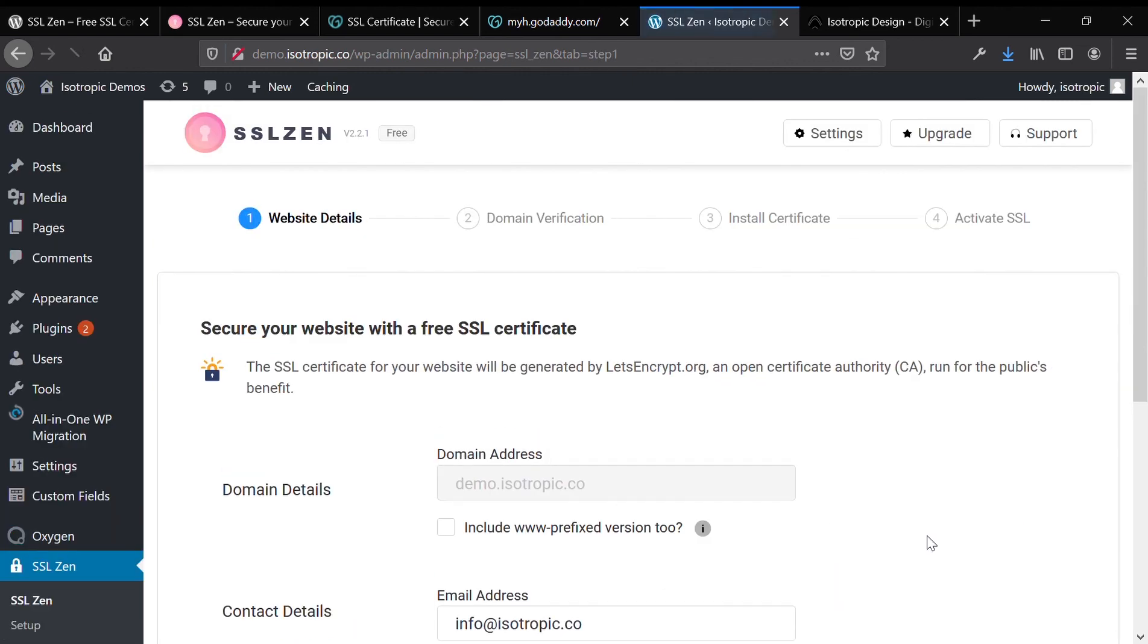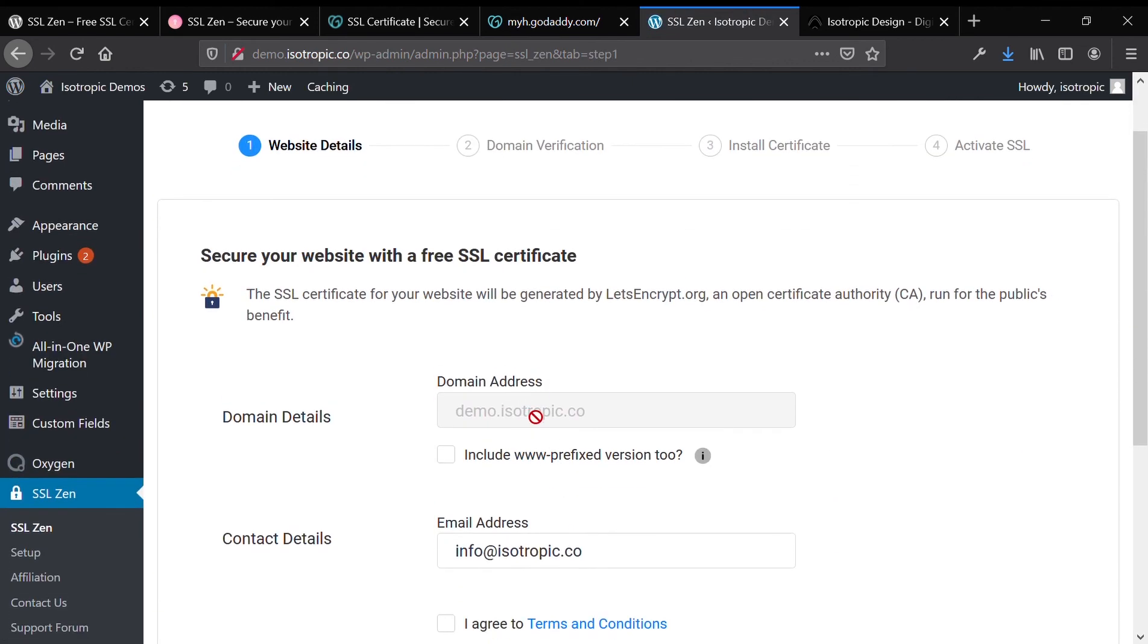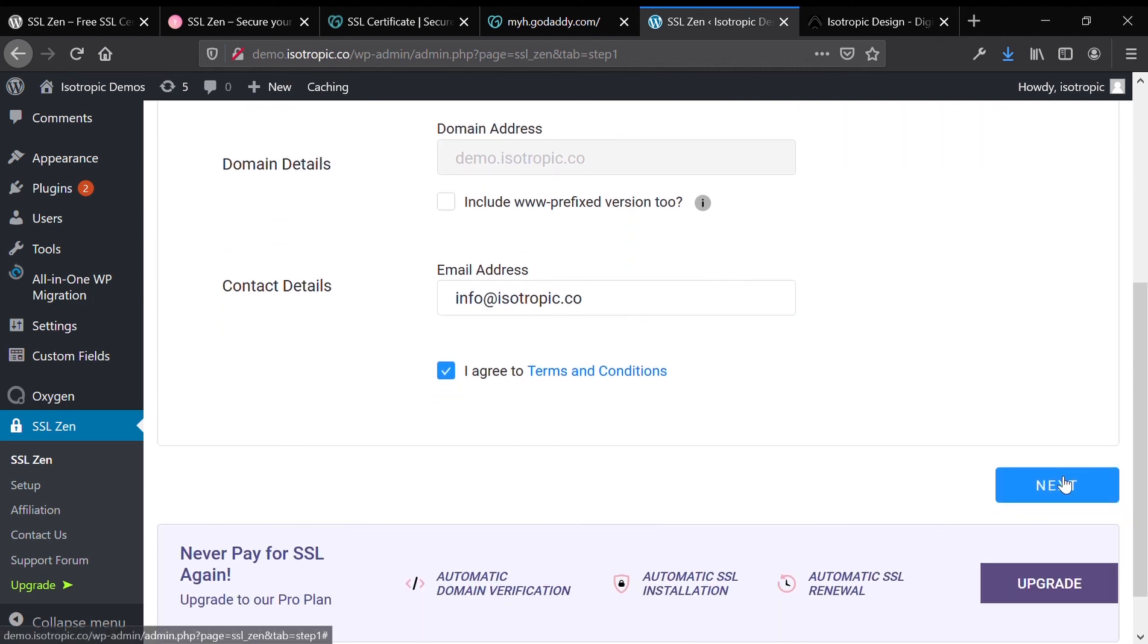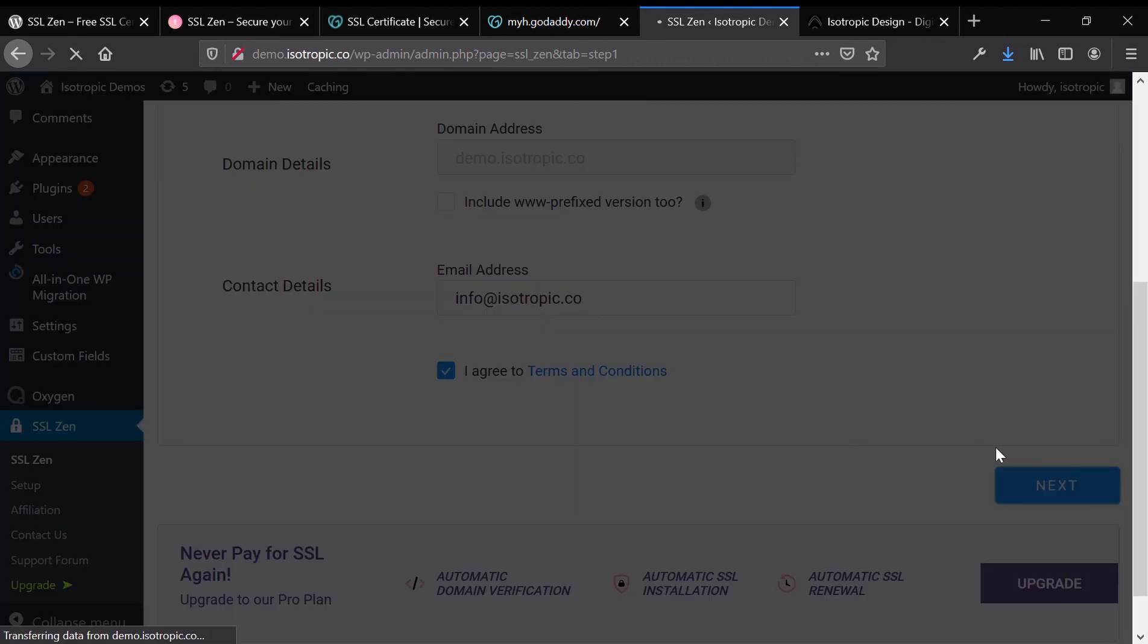Click on the select plan button, and then review the domain details, which will be your website domain. Enter a contact email that you can access, check off I agree to the terms and conditions, and then hit the next button.